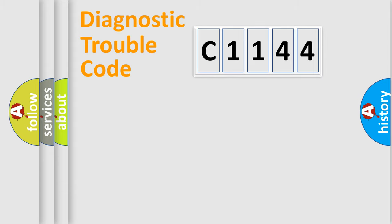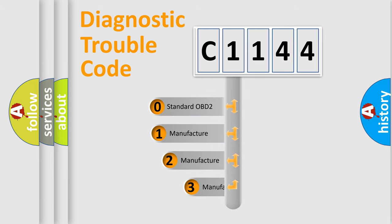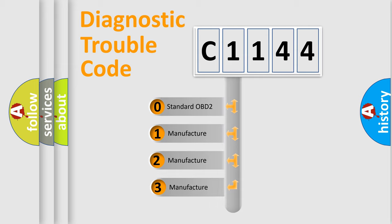Powertrain, Body, Chassis, Network. This distribution is defined in the first character code.